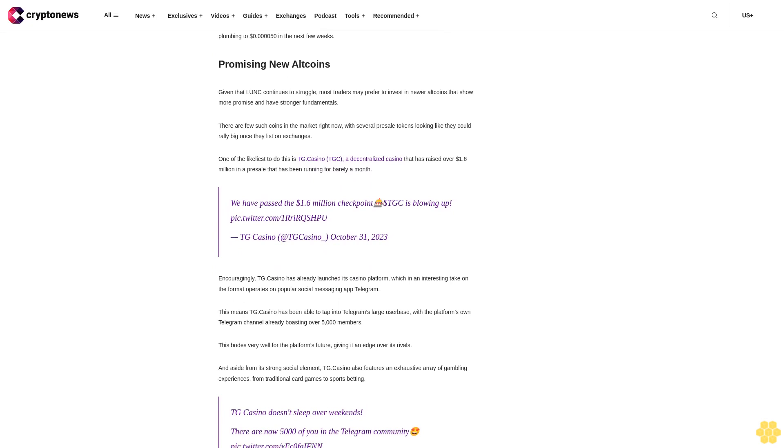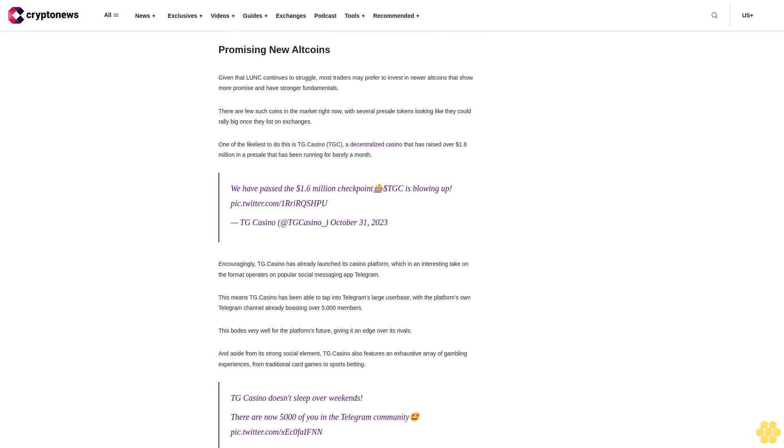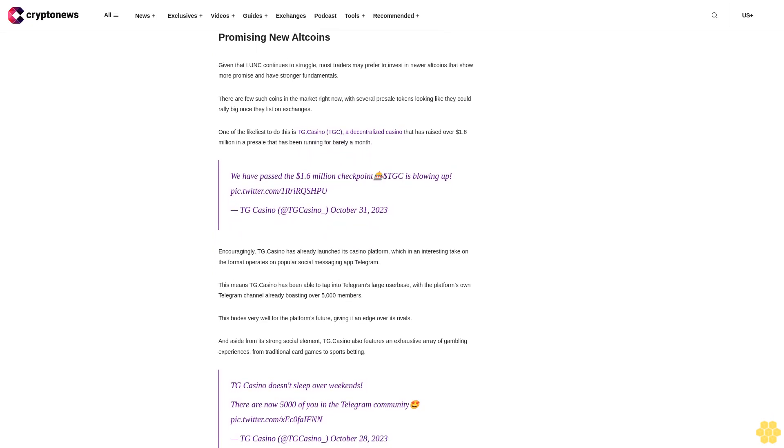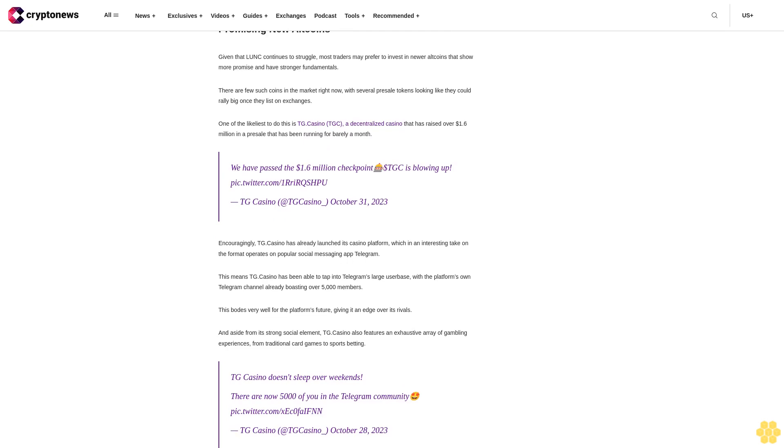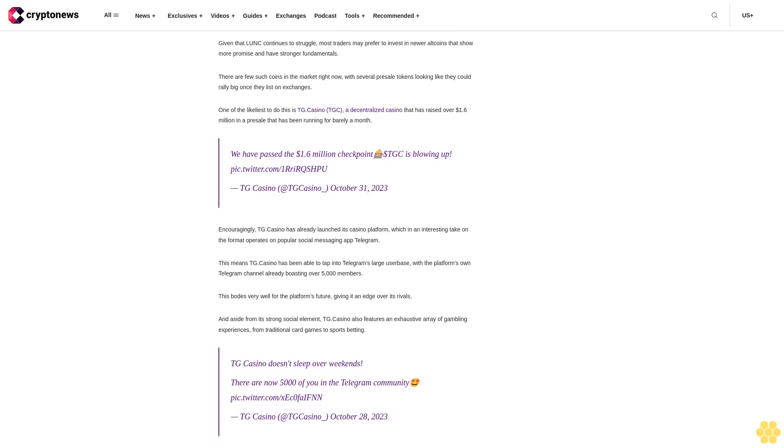Likewise, it's important to note that LUNC's 30-day average has flattened after rising steadily last week, a sign that buying momentum has left the token.